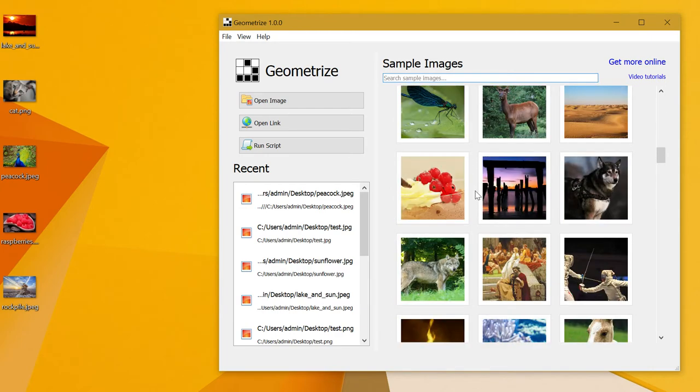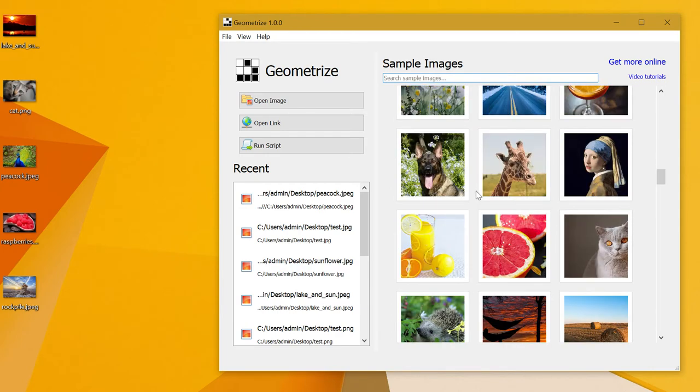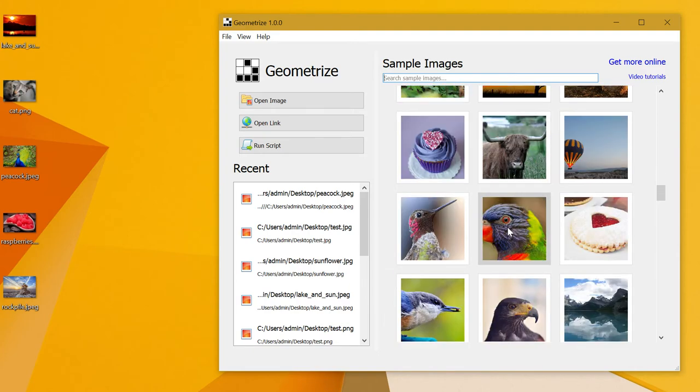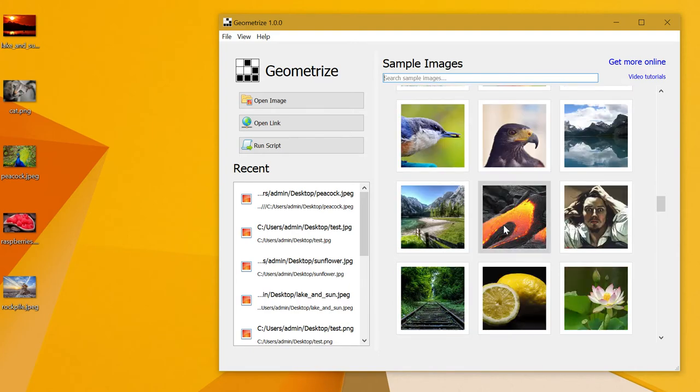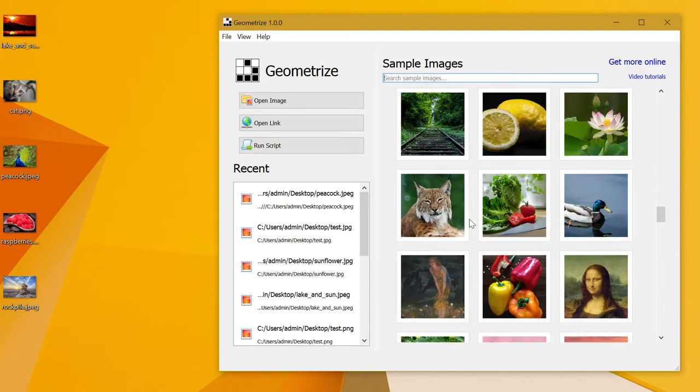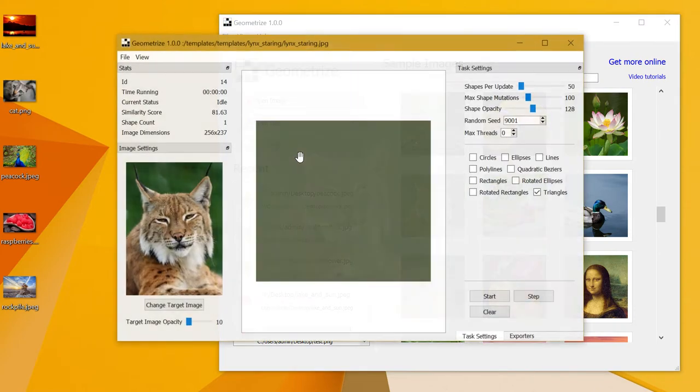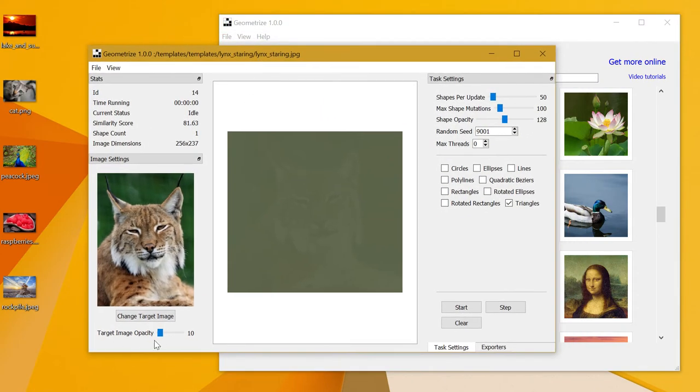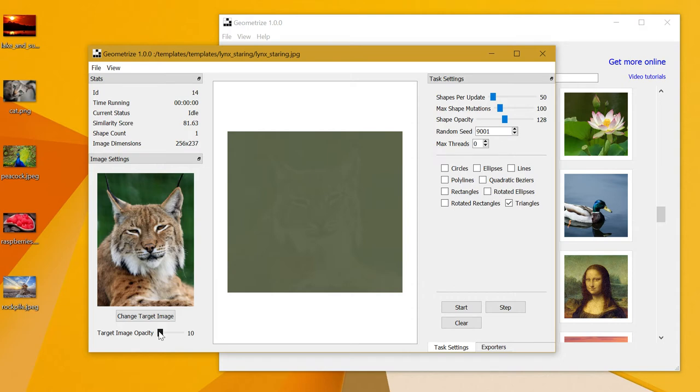So without further ado, I'll pick an image which will be suitable as a demonstration. I've got a lynx, and it's staring at us. On the left you can see the original image with a target image opacity slider.